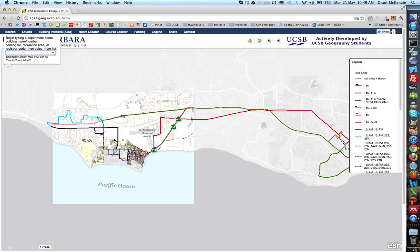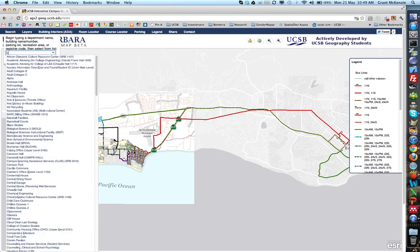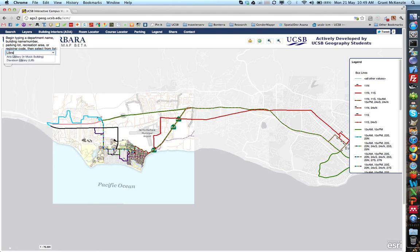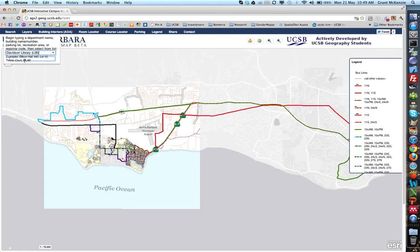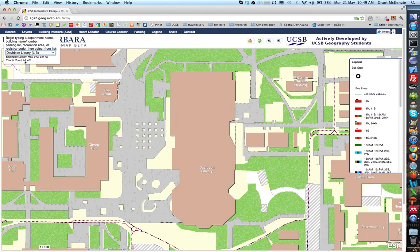If we go over to search, we can look for any number of buildings on campus. For example, if I want to look at the Davidson Library, we can go to the library here, click through, and it'll take us directly to the library.